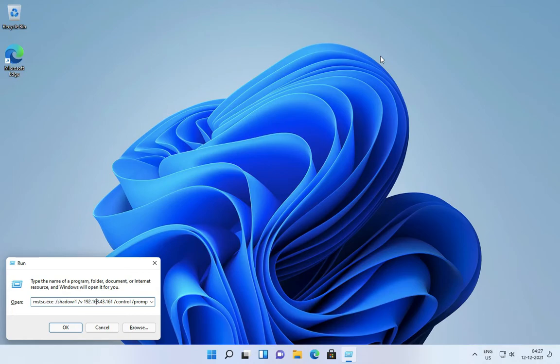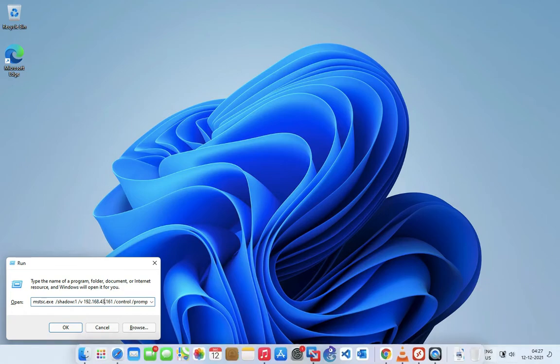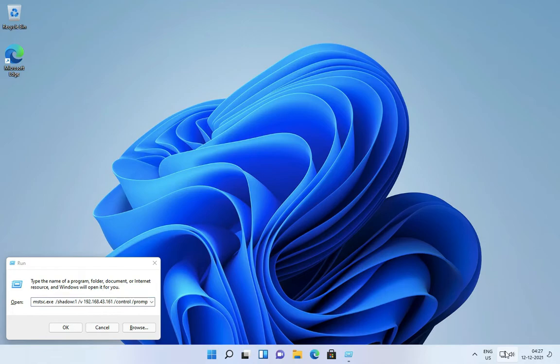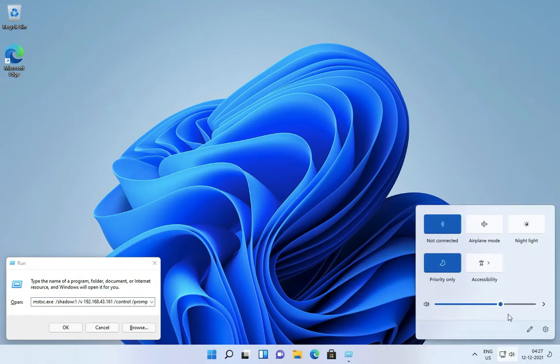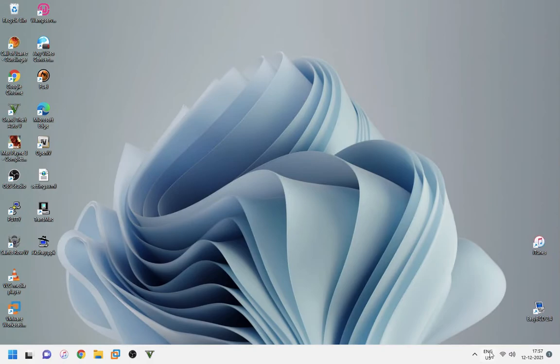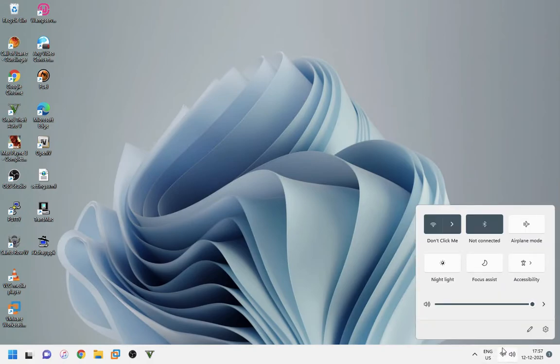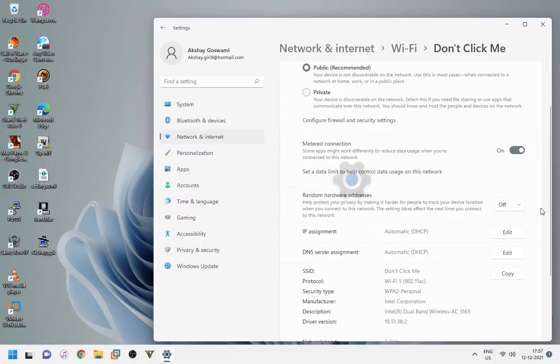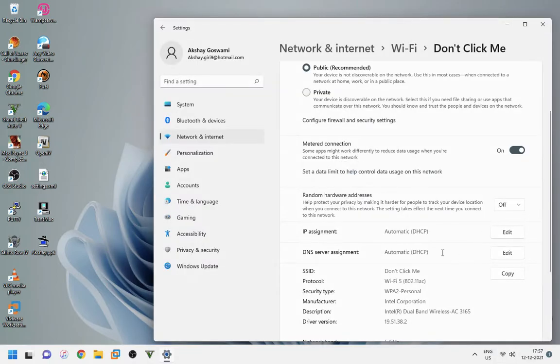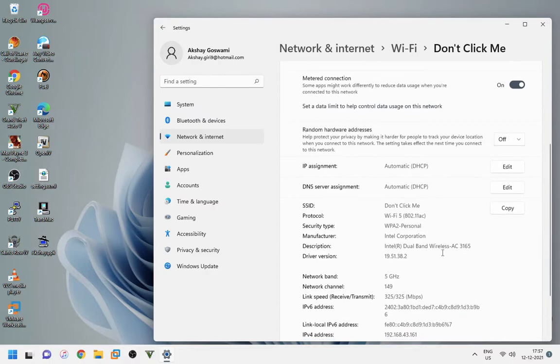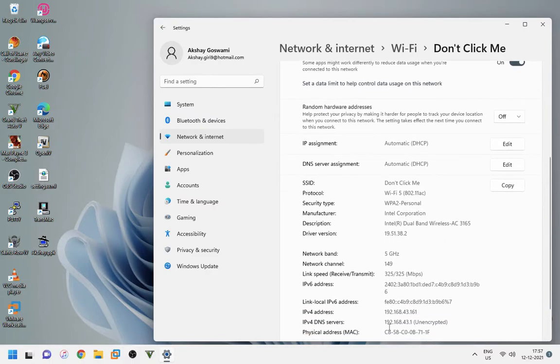If you want to know the IP of your PC, then follow this process. Click on the Wi-Fi icon, then click on the properties to know your private IP. Here you can see your private IP address. Now you should note this IP because you need this IP to connect to your PC.